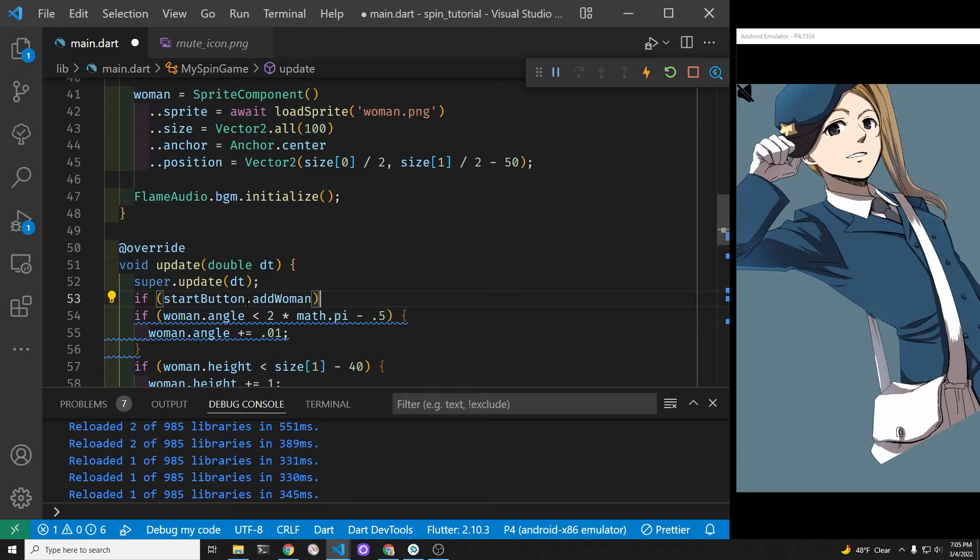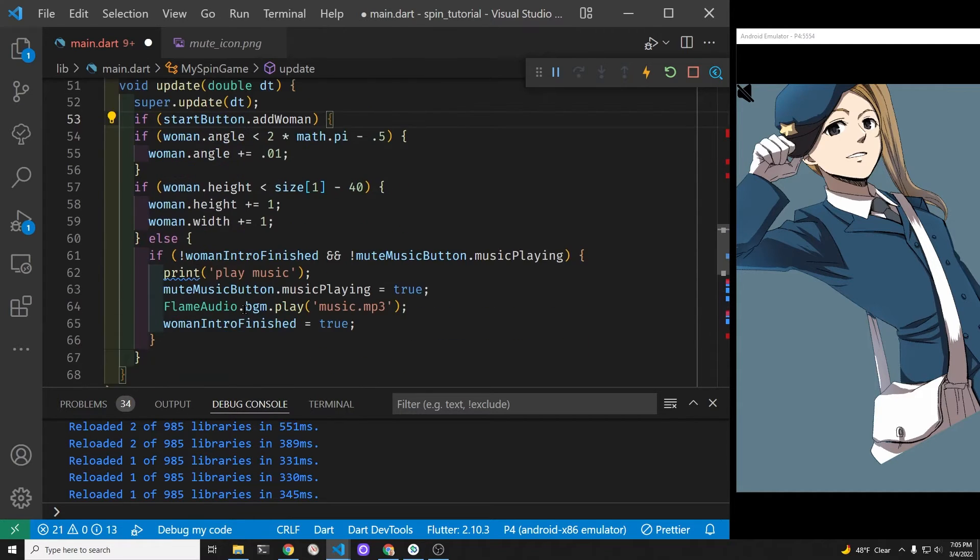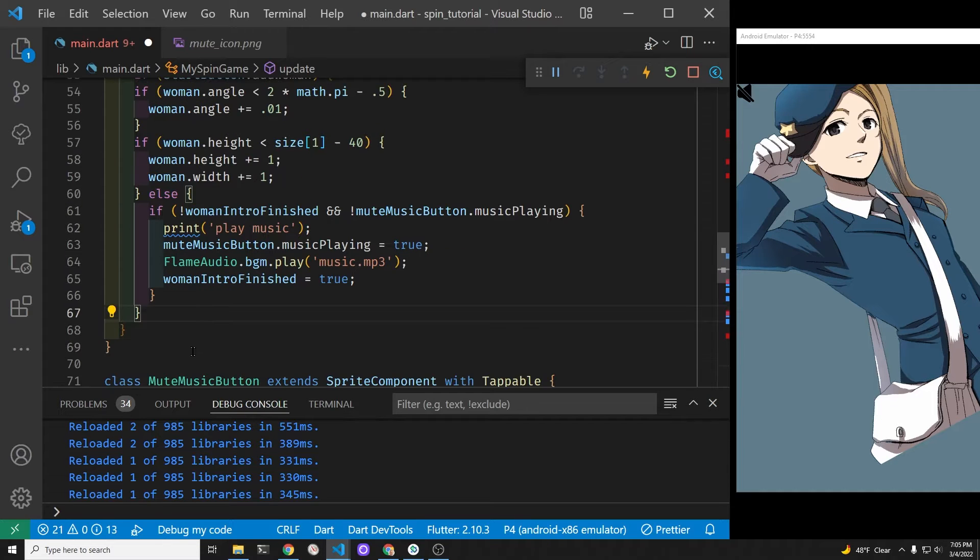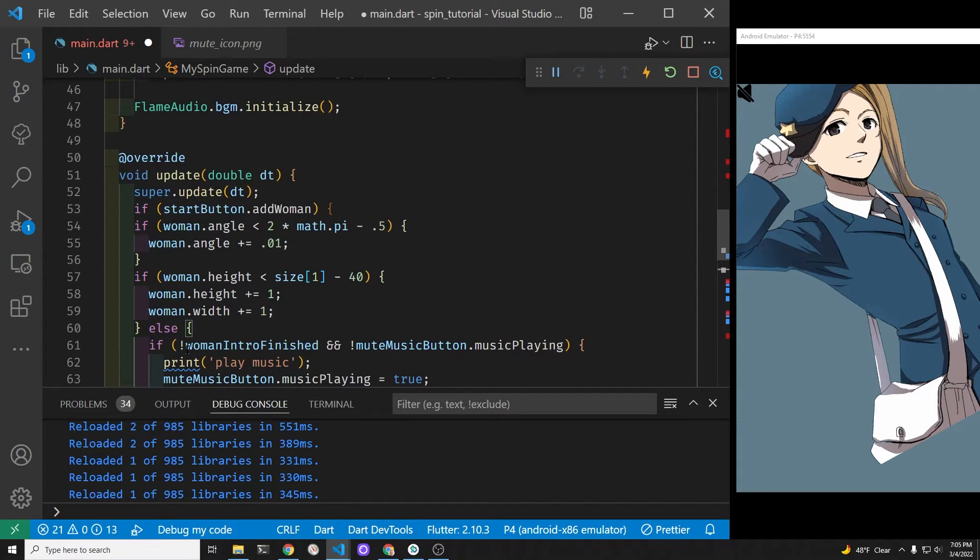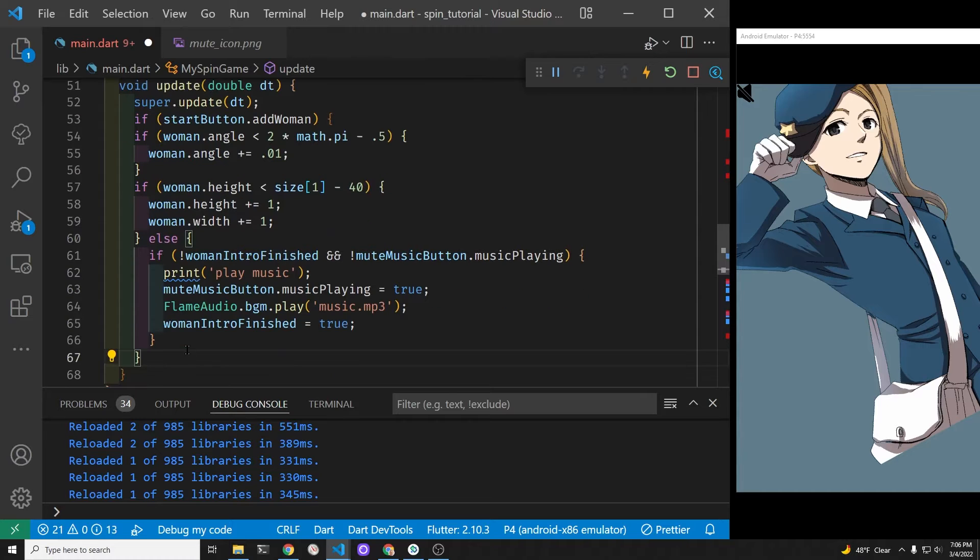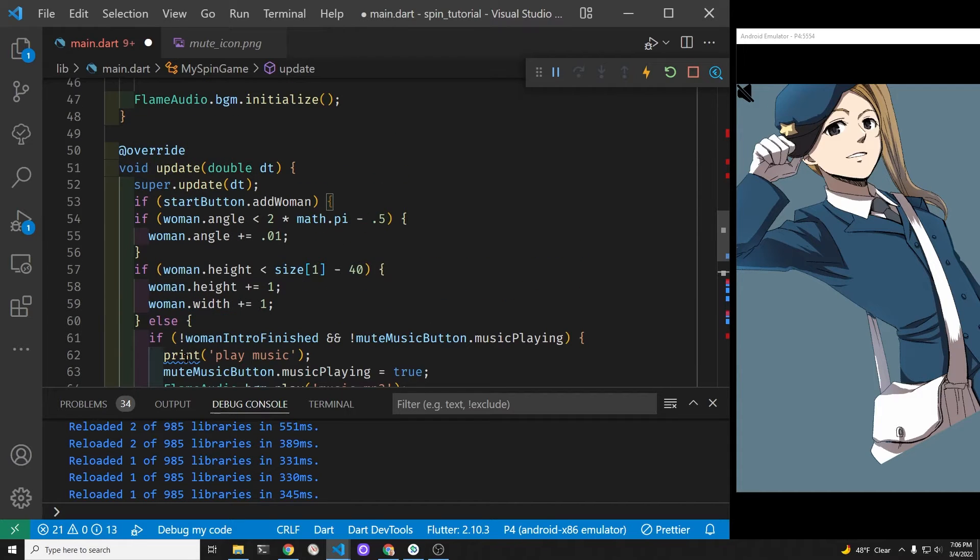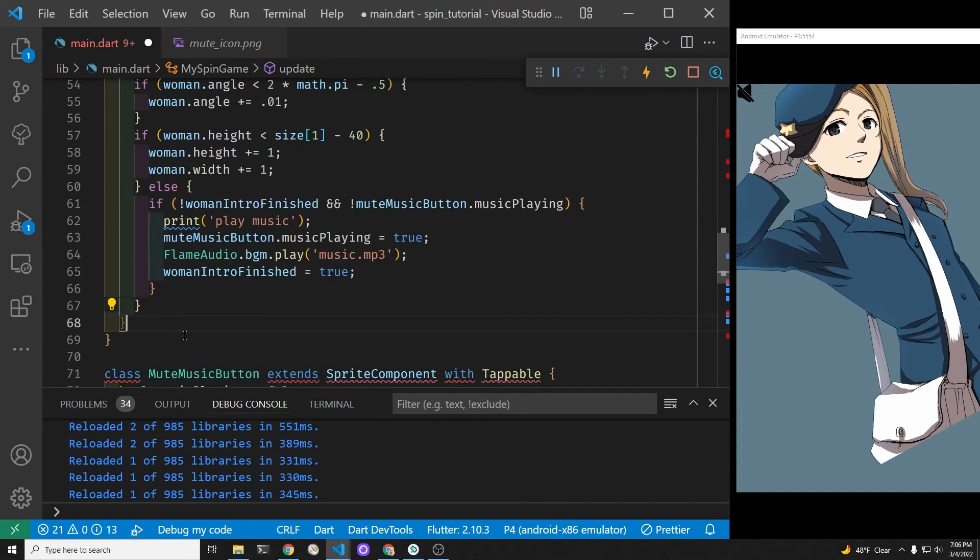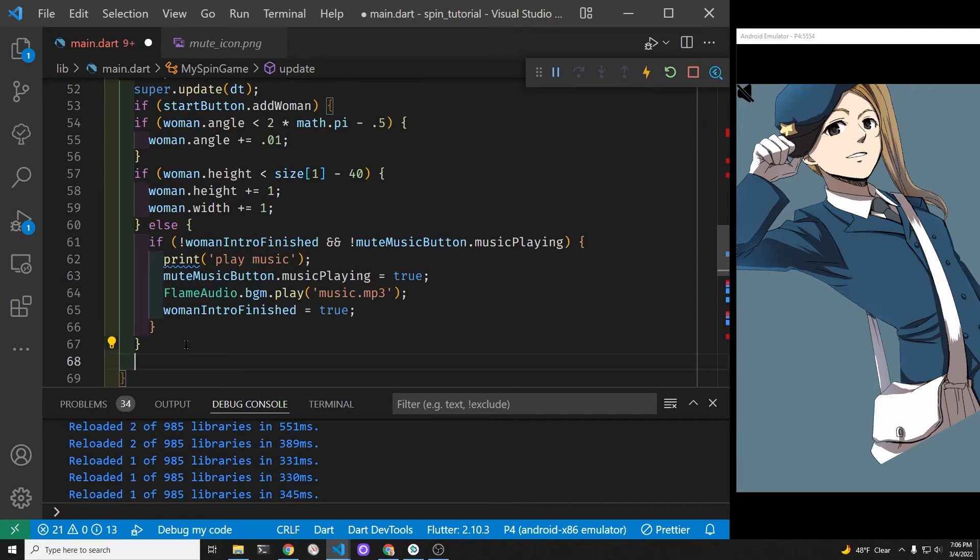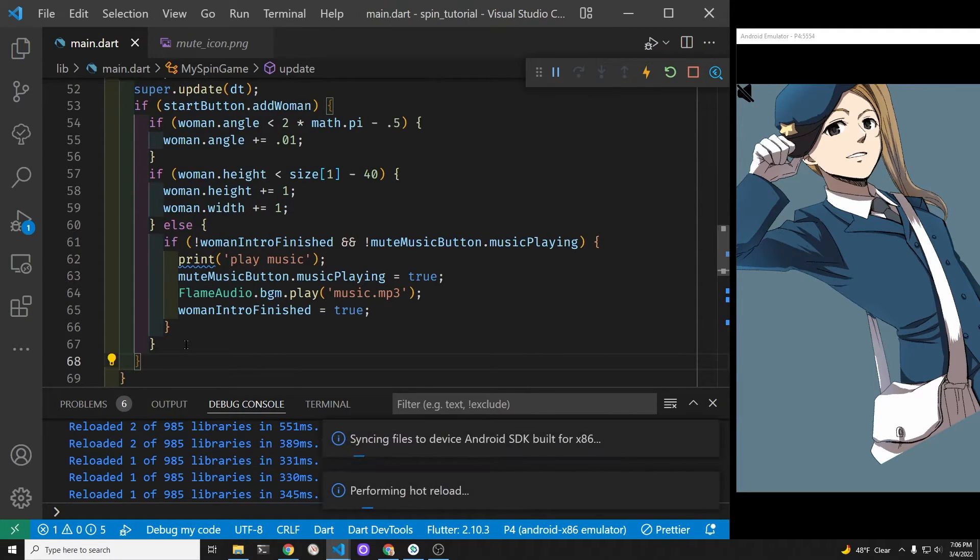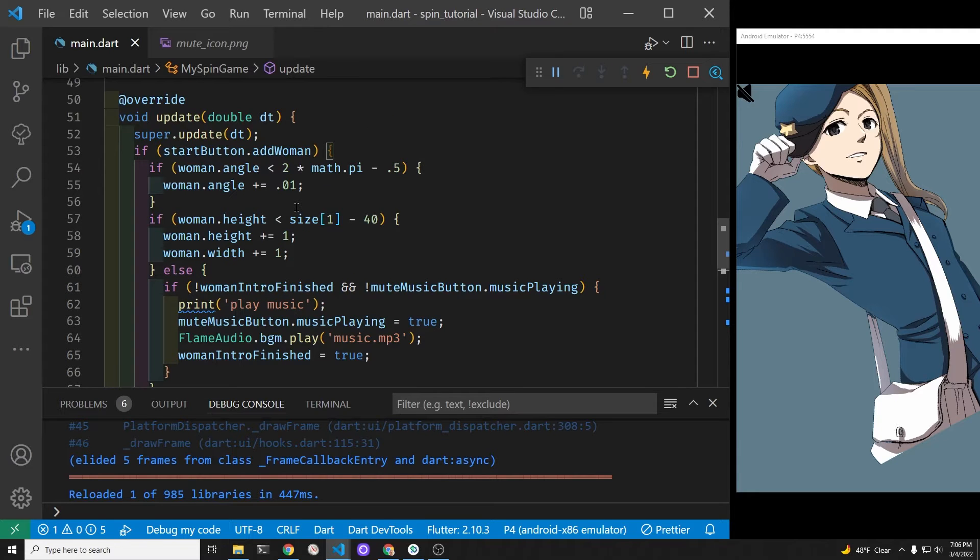We're going to set up the if check right at the top, and then we'll have all her code within this if check. If you're going to continue on, it's probably better if you break out the logic or the algorithm to grow her into a separate method.